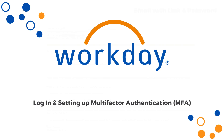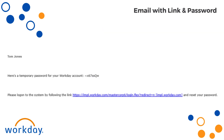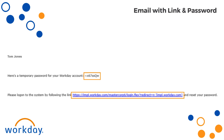Let's get started. To begin, check your email inbox for a message from Workday. This email contains your temporary password and a link to the Workday login page. Be sure you are using the email you have on file with MasterCorp. If you don't see the email, be sure to check your spam or junk folders. Workday will have sent your login credentials to your personal email address on file.